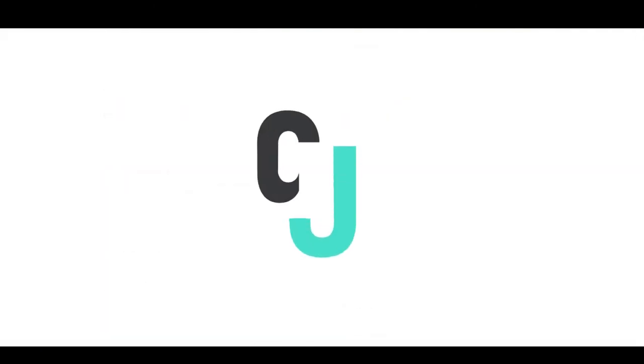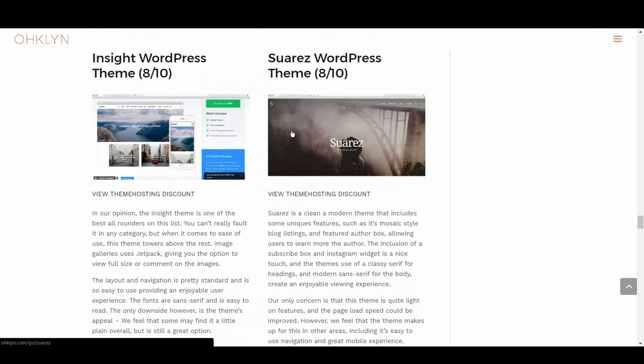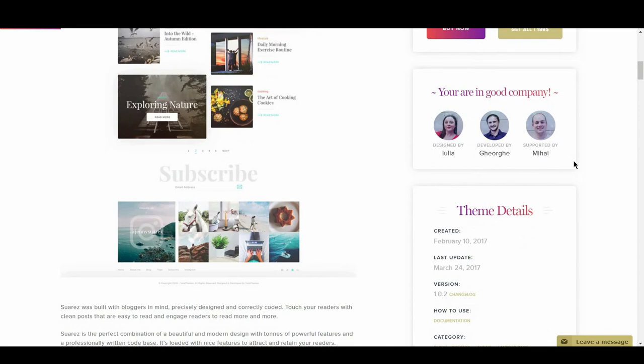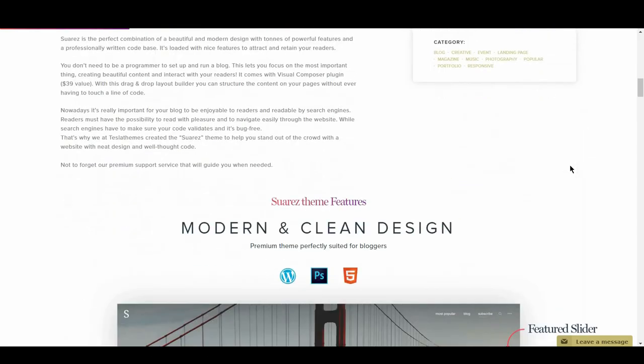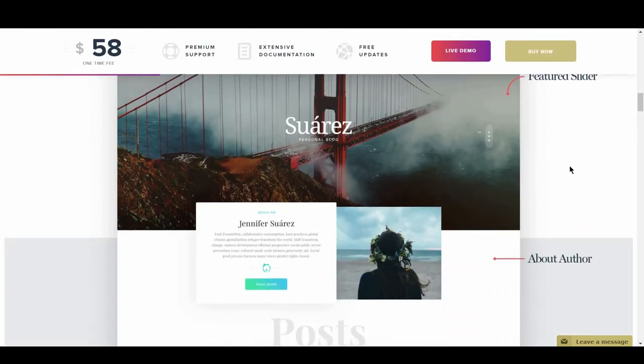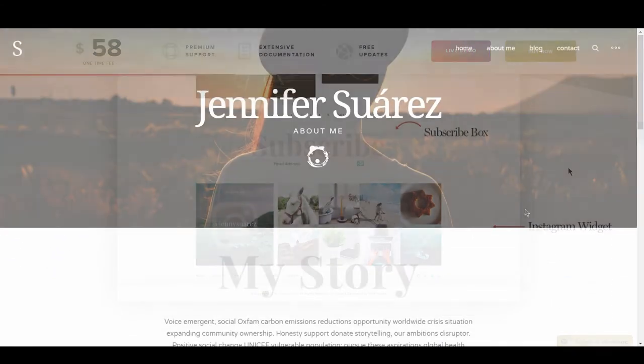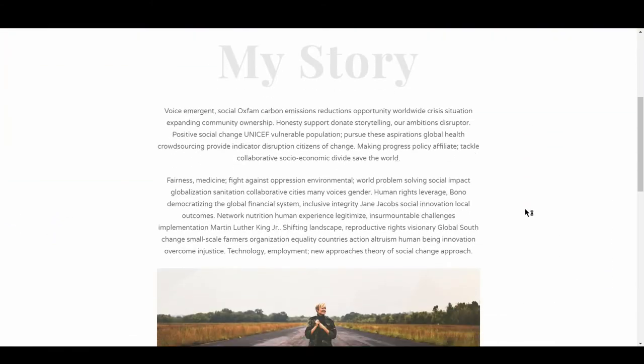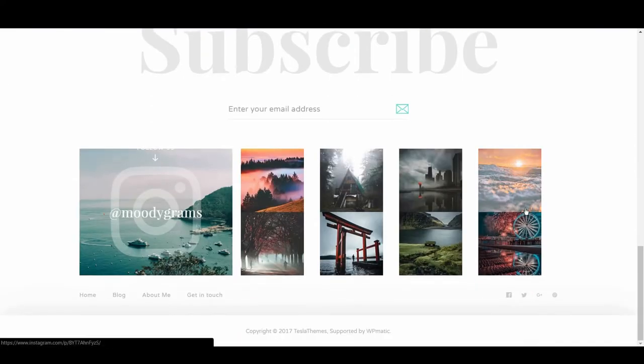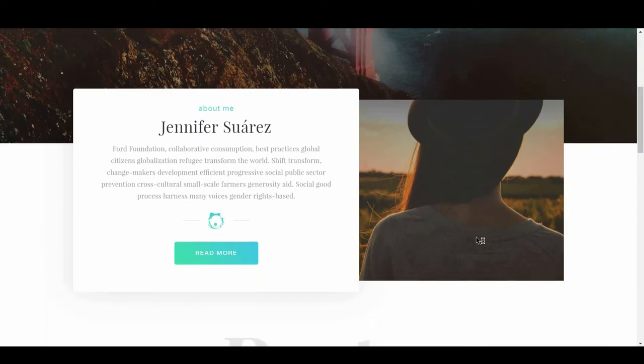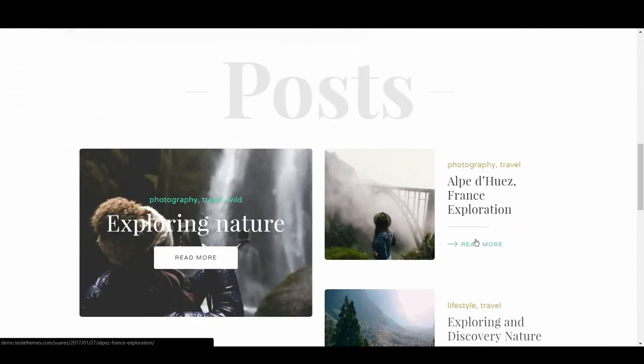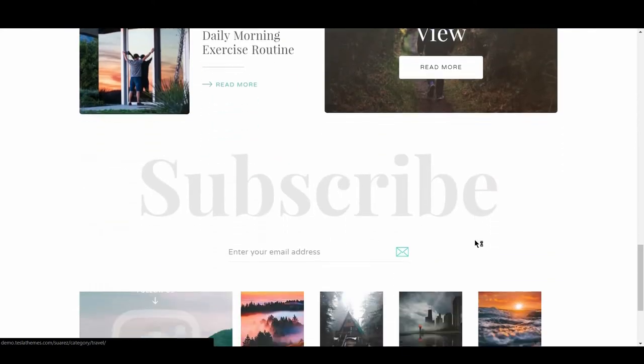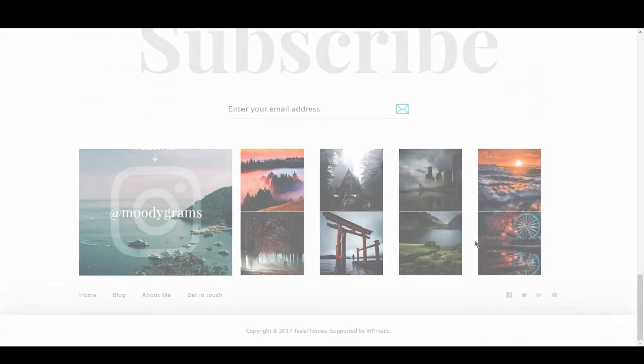The next travel blog theme is Suarez, scoring 8 out of 10. Suarez is a clean and modern theme that includes some unique features, such as its mosaic style blog listings and a featured author box, allowing users to learn more about the author. The inclusion of a subscribe box and Instagram widget is a nice touch, and the theme's use of a classy serif font for the headings and a modern sans-serif for the body create an enjoyable viewing experience. Our only concern is that this theme is quite light on features, and the page load speed could be improved, however, we feel that this theme makes up for this in other areas, including its easy-to-use navigation and great mobile experience.